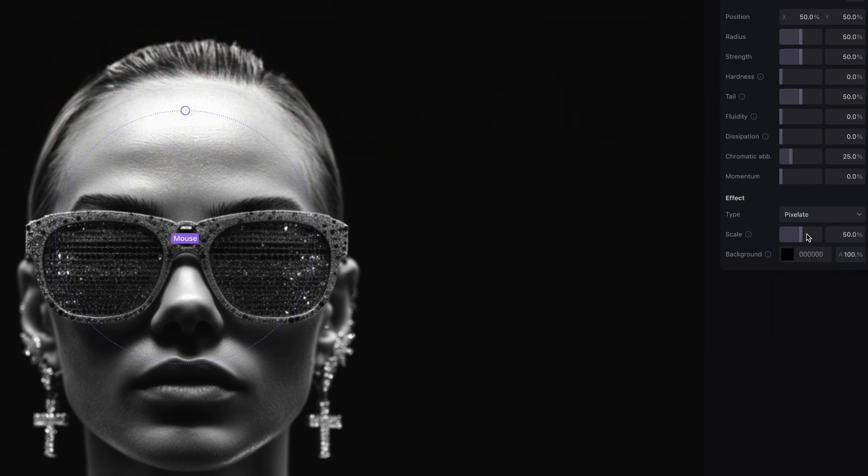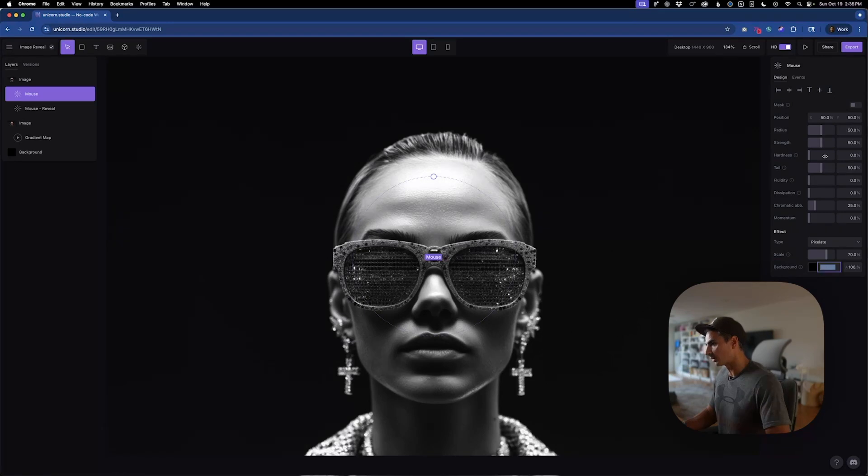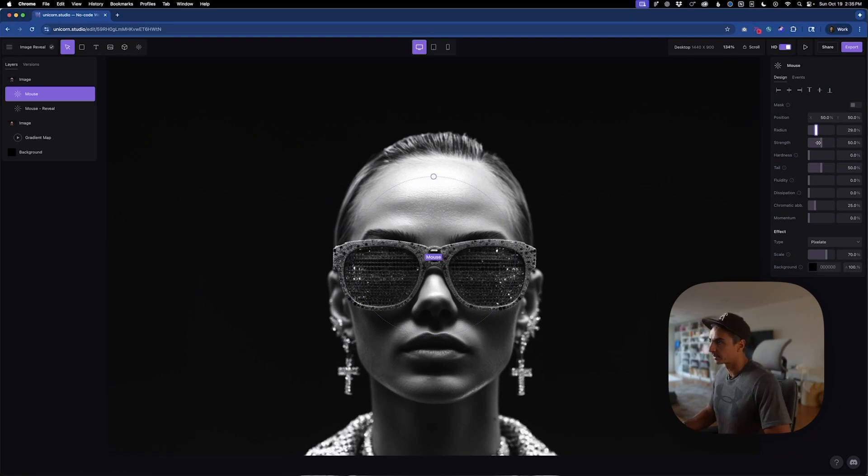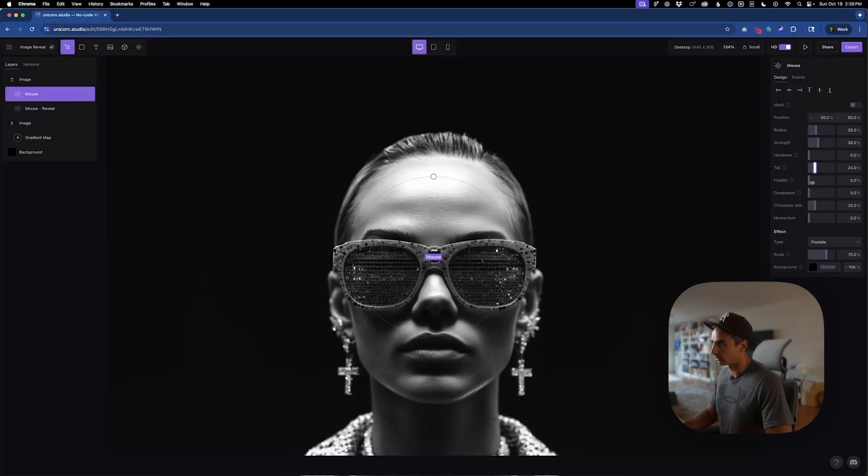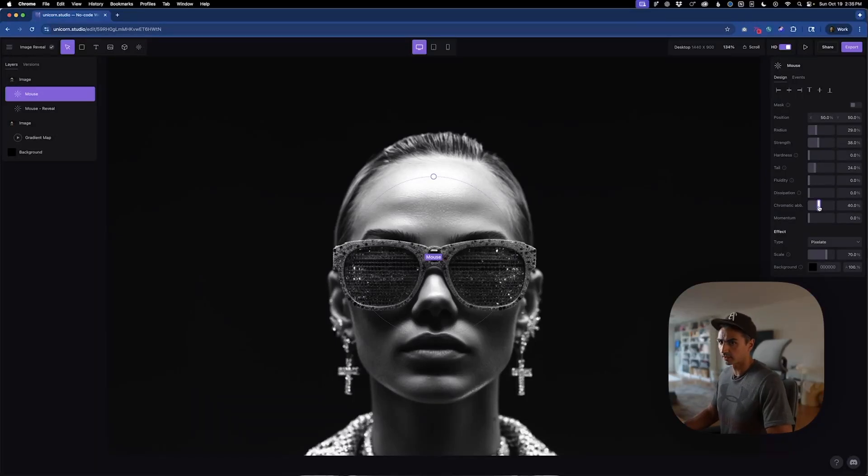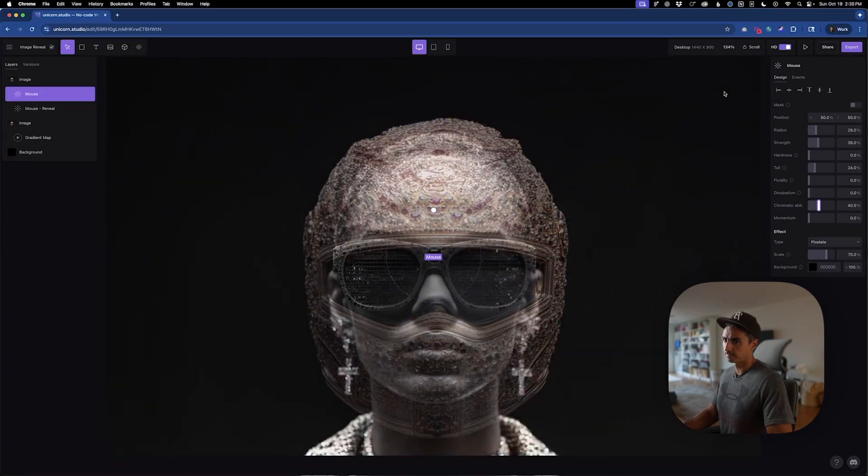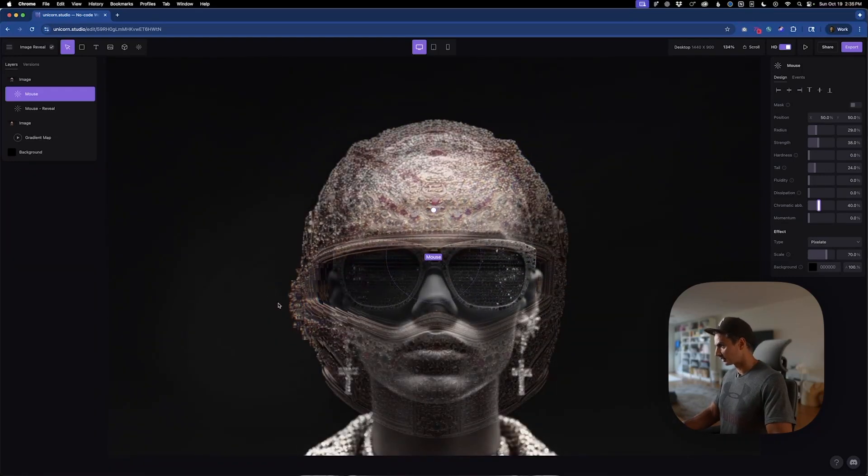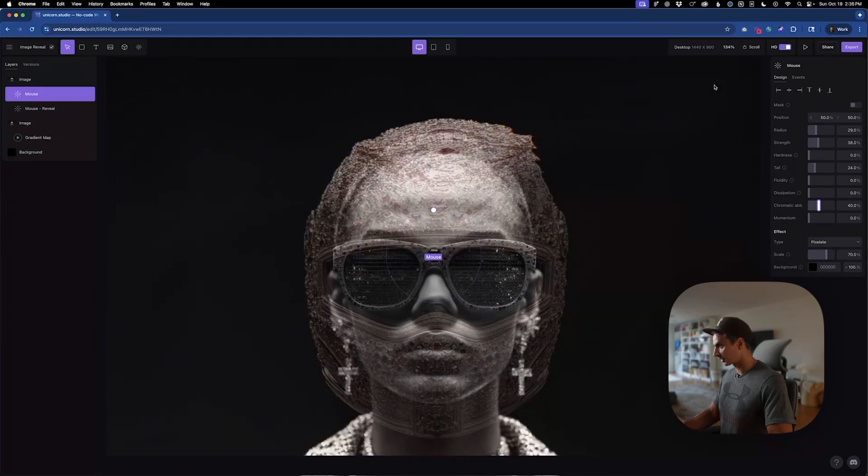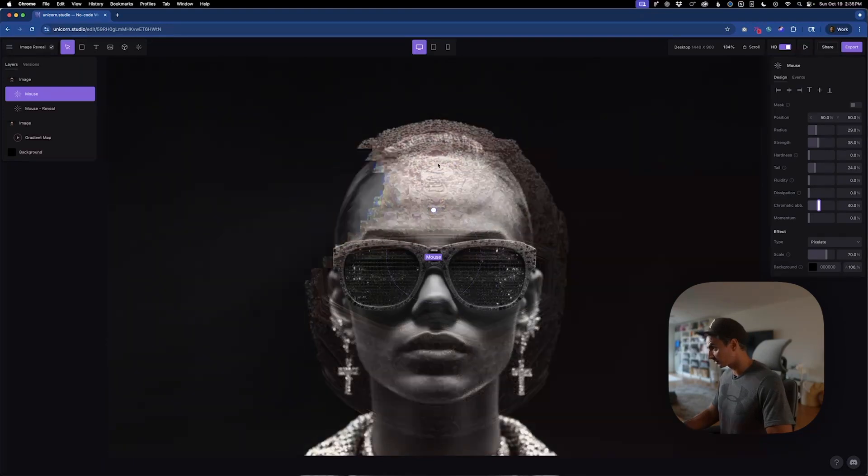And from here, we'll want to adjust the scale. I kind of want those pixelation effects, those cubes to be a bit larger. So I'm going 70%. Let's take the radius down. I like this effect to be a bit more subtle. So I take the tail down, fluidity, dissipation, chromatic aberration. Let's go to about 40. And that gets us pretty close to the effect.